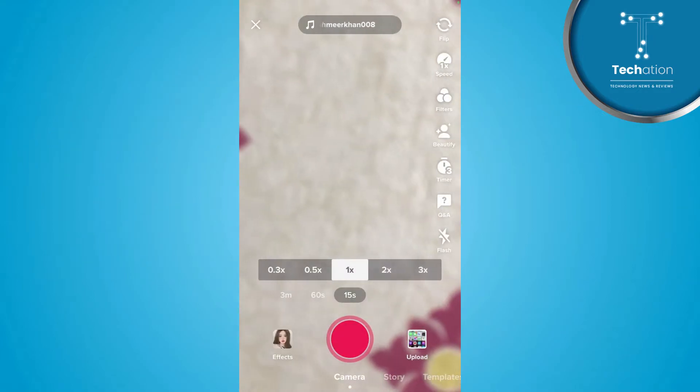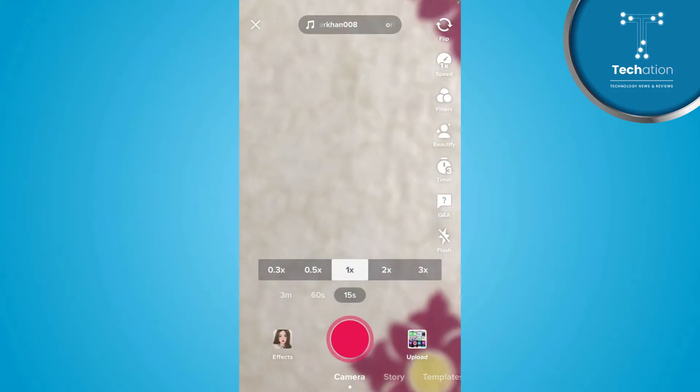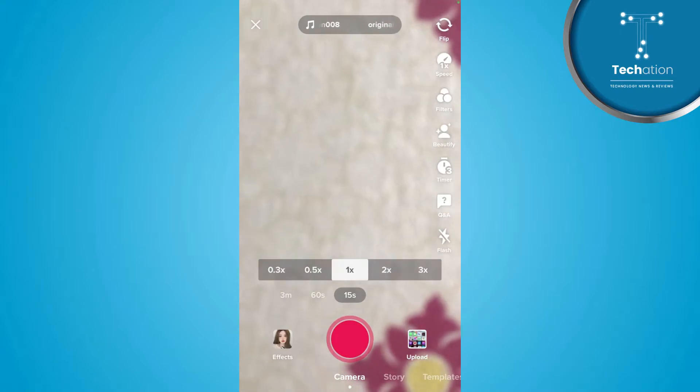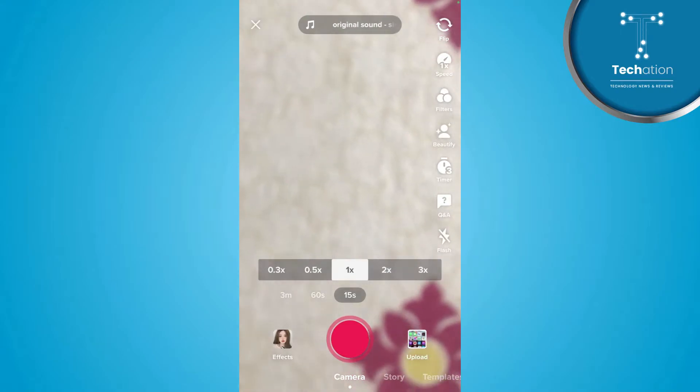Here, you will have the second option. This will be speed. Tap on it.